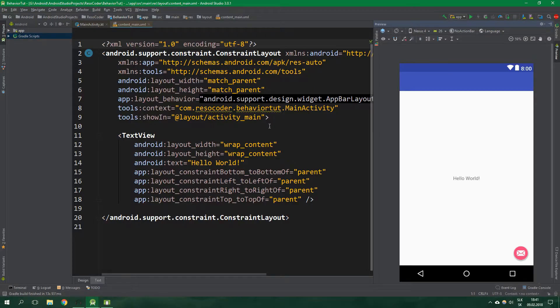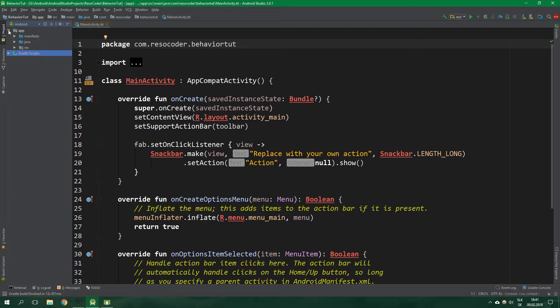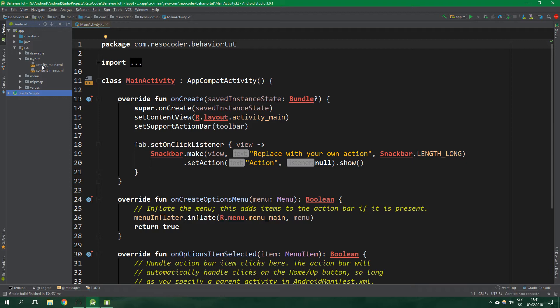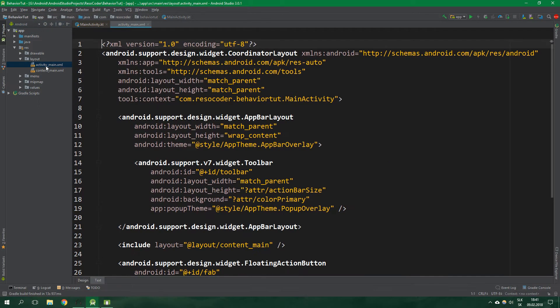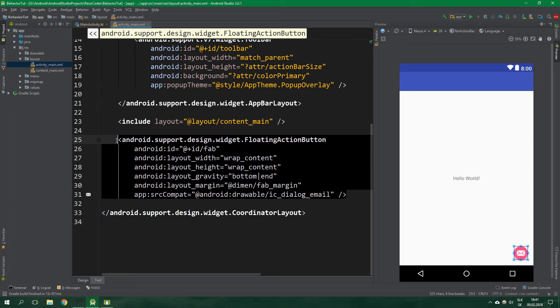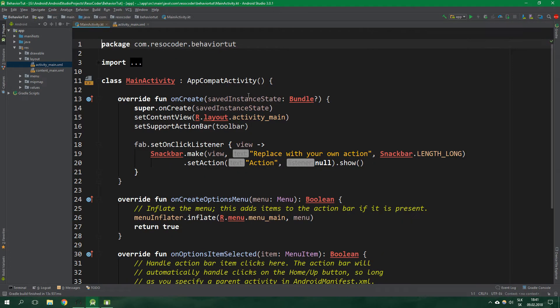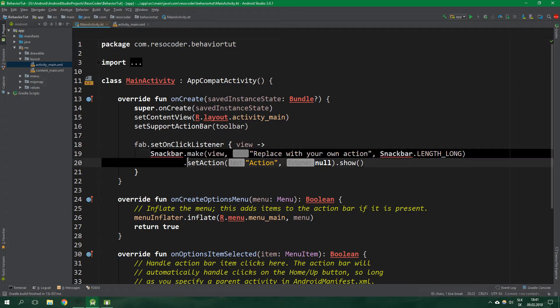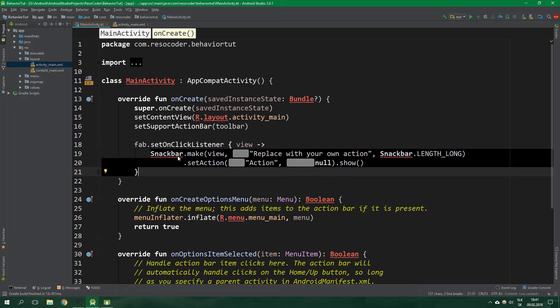And here we are, we can close this content main xml and open app res layout and go to activity main xml. We already have a floating action button here which we're going to modify later. When we go to main activity we can see that we already create a snack bar when the fab is clicked. That's perfect and we don't need to do anything else here so we are going to leave main activity as it is.